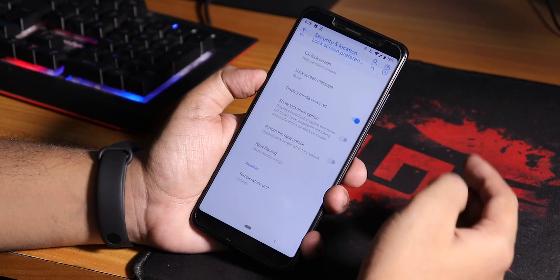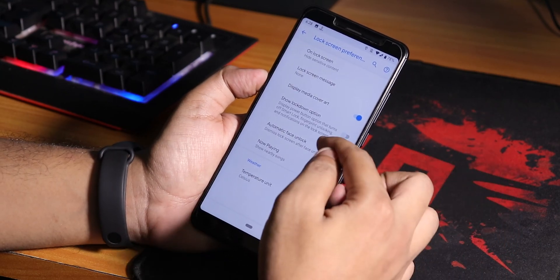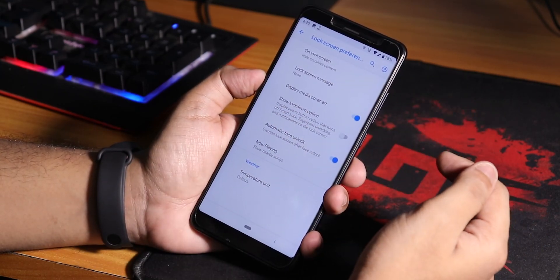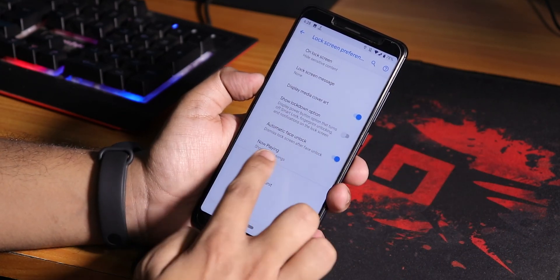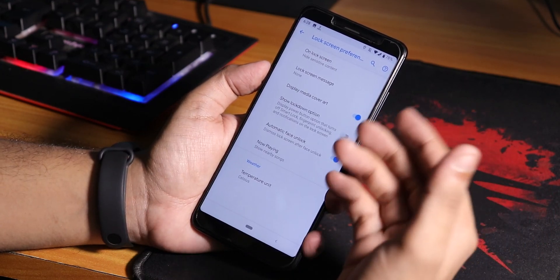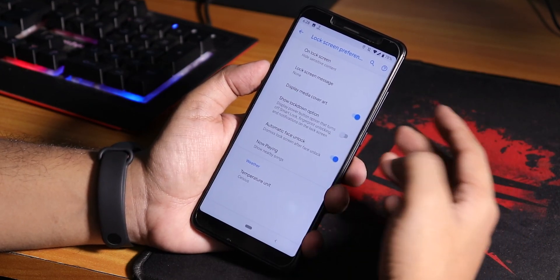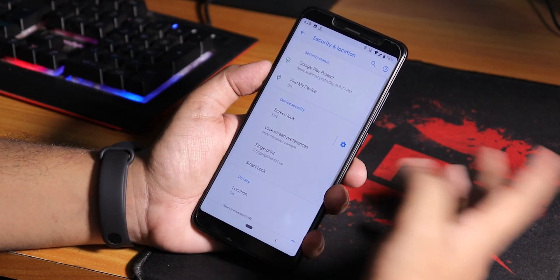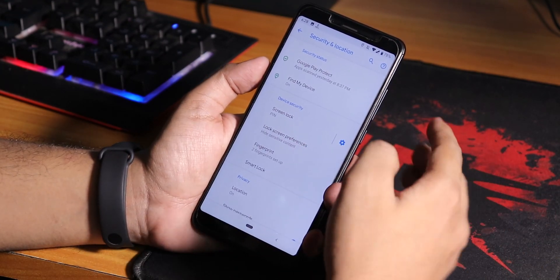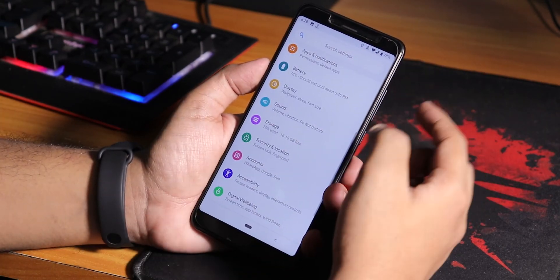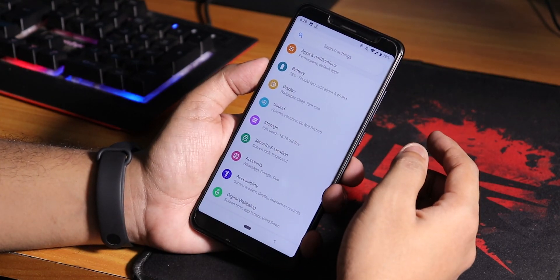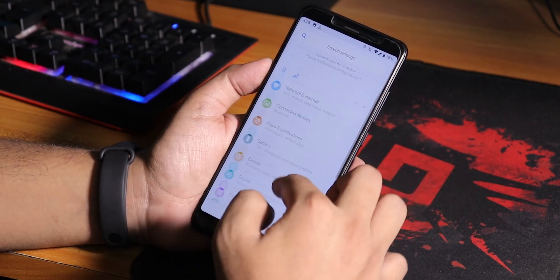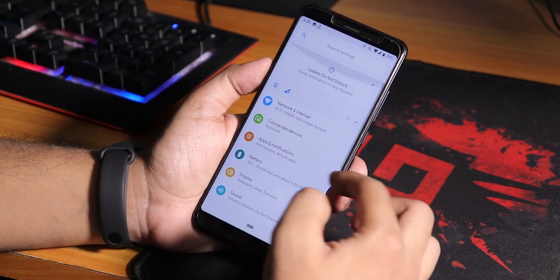This is a Pixel Experience ROM so you do not need to flash any kind of Micro G apps. Inside lock screen preference in security, you'll get automatic face unlock and yes, the face unlock works super fine. Again, you don't have to flash any separate G apps.